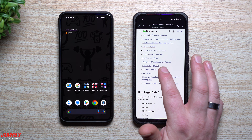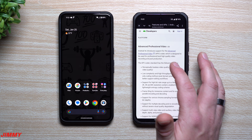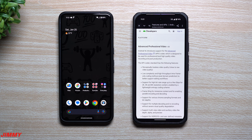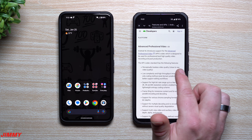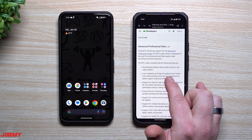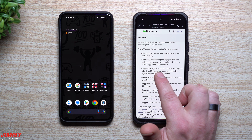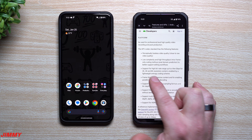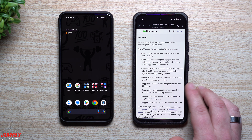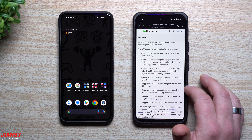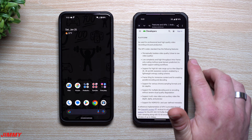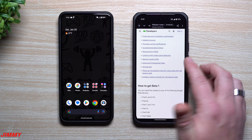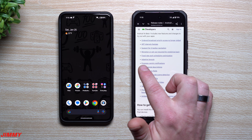This is a very big one with Android 16: APV, or Advanced Professional Video. It gives you APV codec support, getting you as close to raw or lossless as possible for the highest quality not only during recording but also for post-production editing. You get lossless video quality close to raw, low complexity and high throughput intraframe-only coding, and support for high bit rate ranges up to a few gigabits per second for 2K, 4K, and 8K resolution content. For people who love taking videos on Android devices, they're going to love what Android 16 brings for shooting and editing.